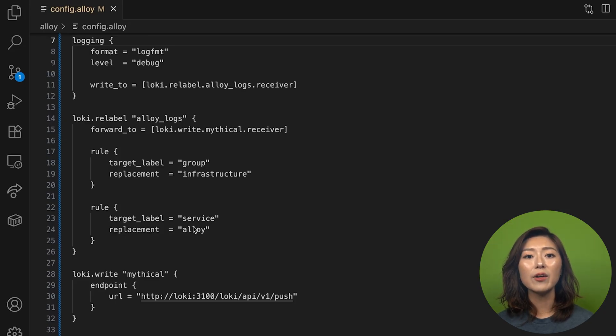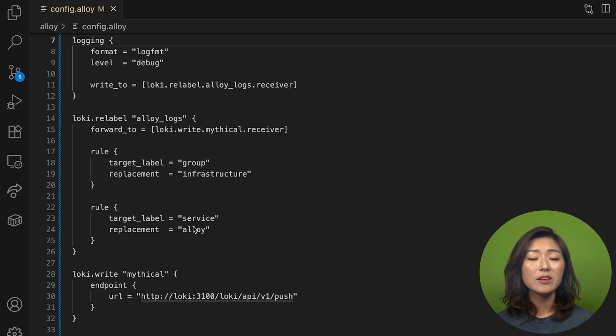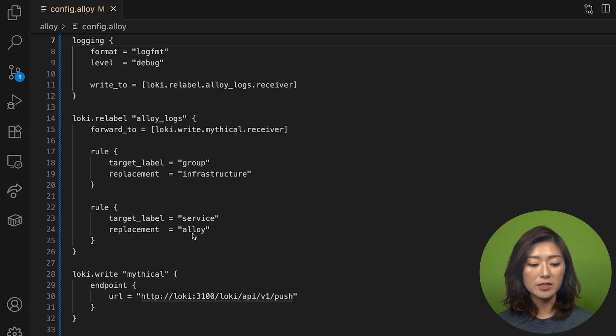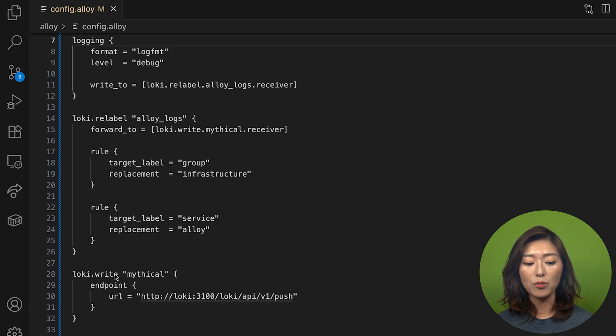Now, anytime we do something to our data, chances are we'll want to send it somewhere else afterward. In our case, that destination is loki.write.mythical component.